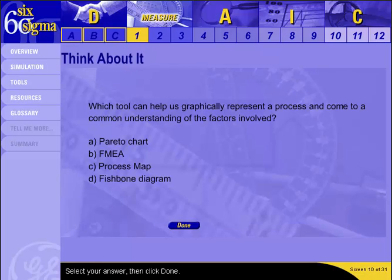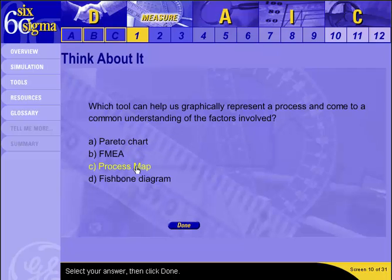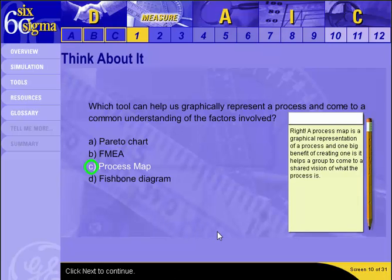There is another tool that can help us graphically represent a process and come to a common understanding of the factors involved. A process map is a graphical representation of a process, and a big benefit of creating one is that it helps a group come to a shared vision of what the process is.